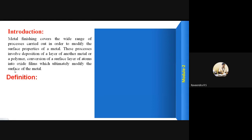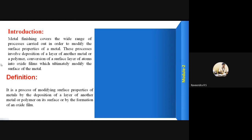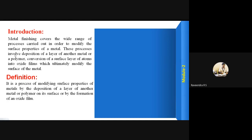So we can define metal finishing as: it is a process of modification of surface properties of metals by the deposition of a layer of another metal or a polymer on its surface, or by the formation of an oxide film.